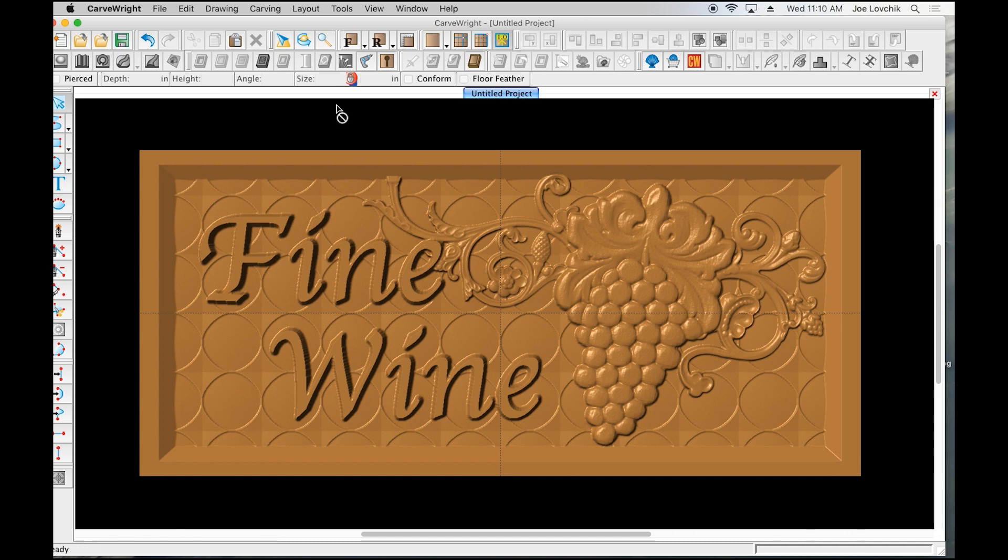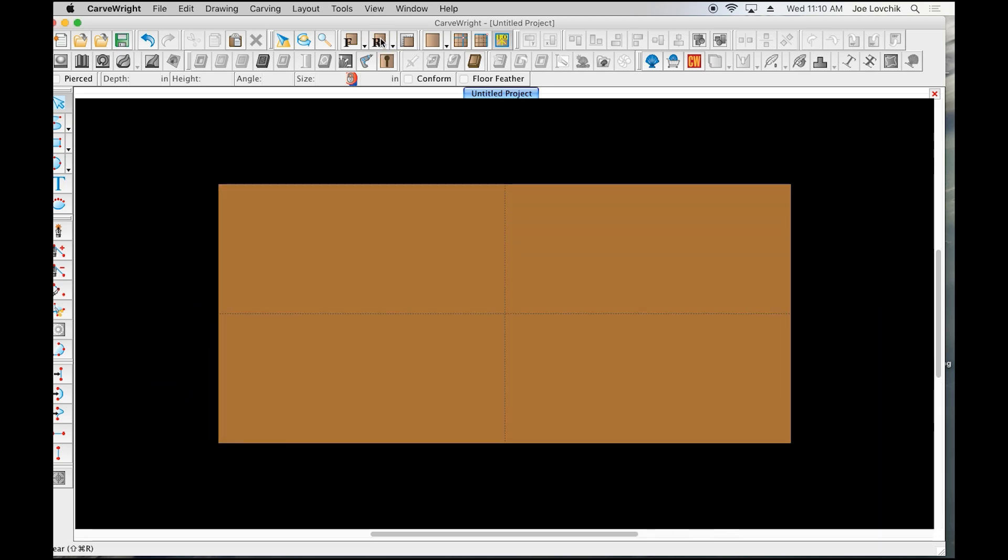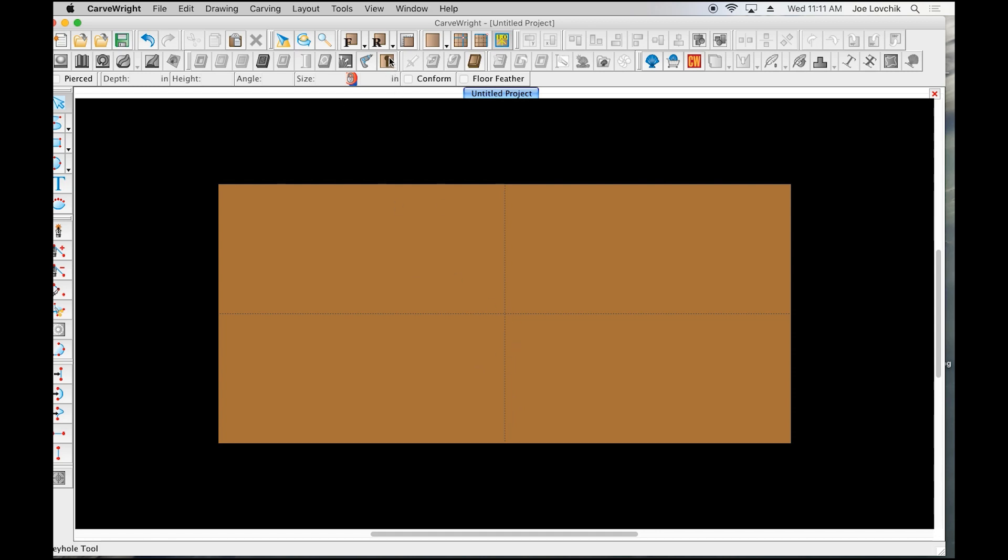We've got our sign here. Let's click the R button which flips our project to the back of the board, and then we can select our keyhole function button and click on the board.